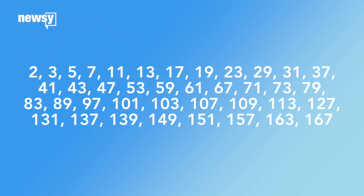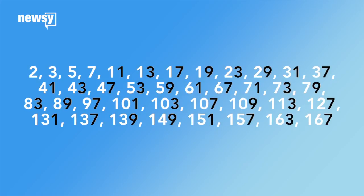Start listing primes though, and once you get past two and five, you'll see that if a number is prime, it will end in the digits one, three, seven, or nine.